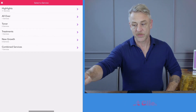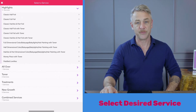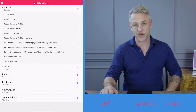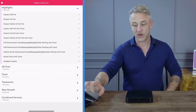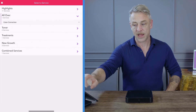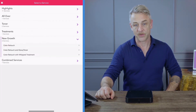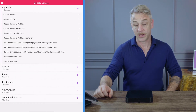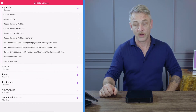I select a service by pressing highlights — you'll see the full drop-down menu of your salon service menu. I can go to any category and see the services listed in those categories. I'm going to go back to my highlight category and select a classic full foil.